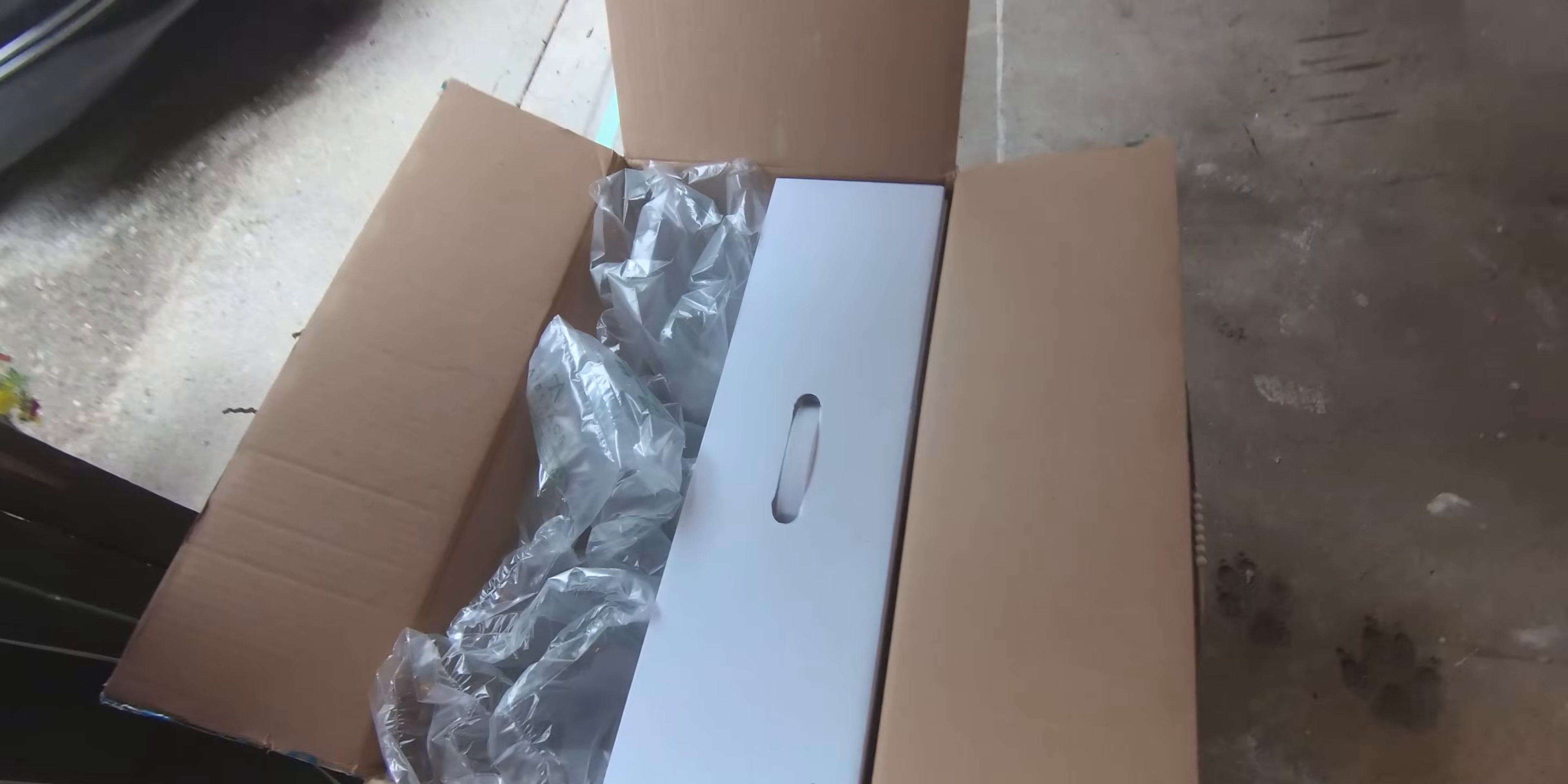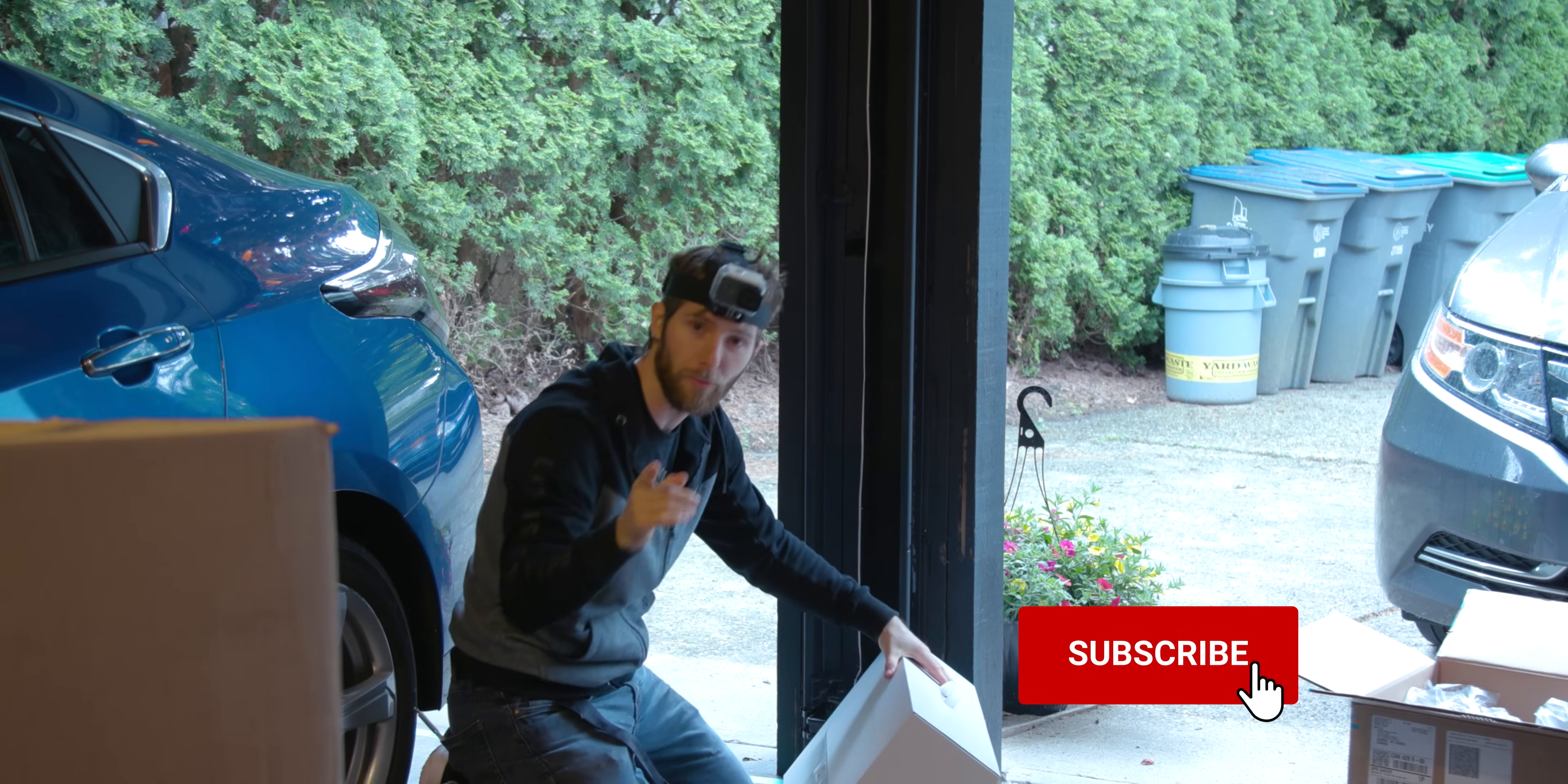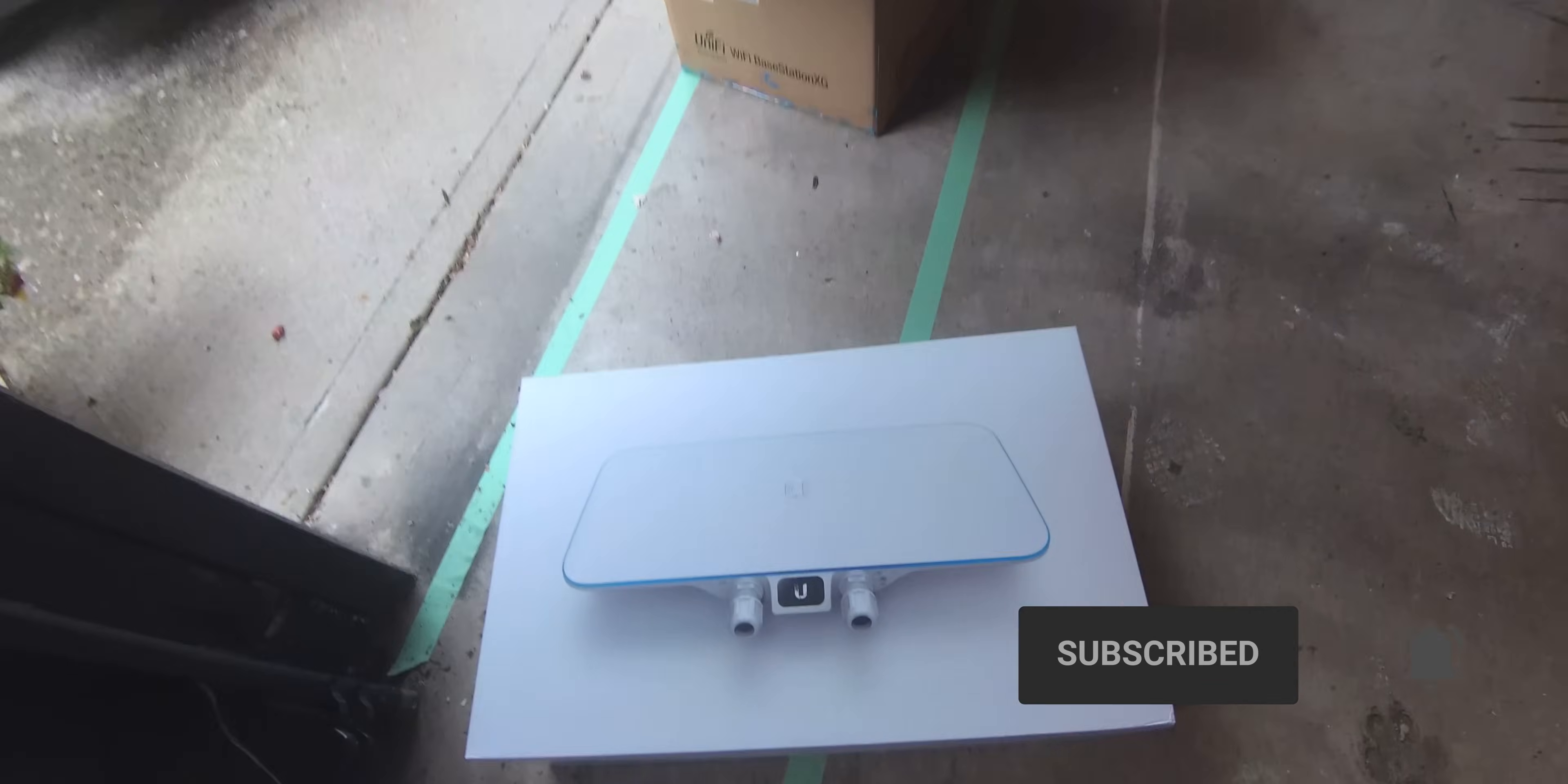Step number one is to sort through all this gear from Ubiquity. Some of it is for a future video upgrading my home security setup, make sure you subscribe so you don't miss that. And some of it is for the Wi-Fi upgrade today.